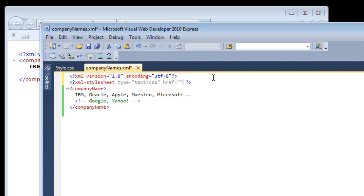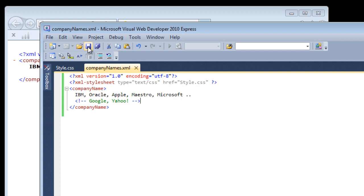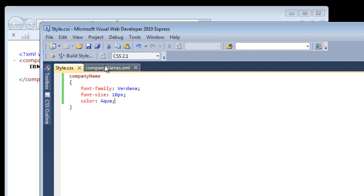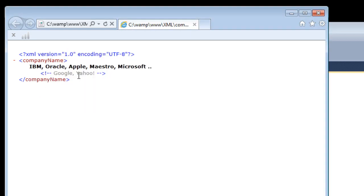Now inside href, link to our style.css file. Make sure about this case. We have S as uppercase. Save it. Now we have linked our style.css to our XML file.